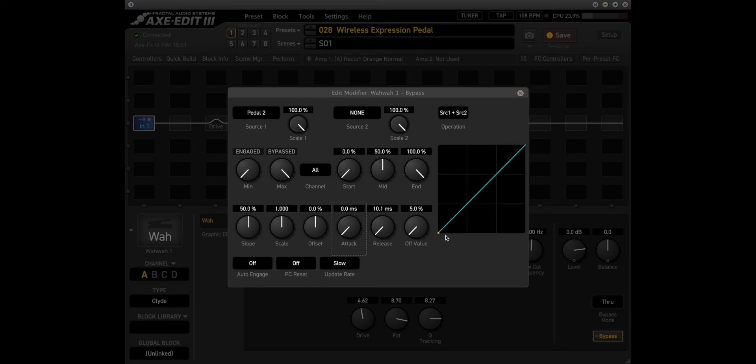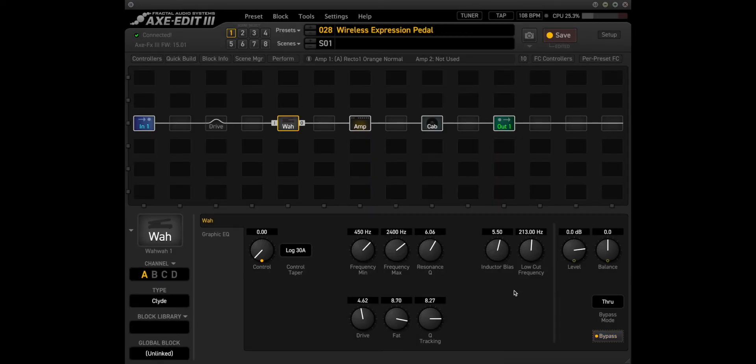You can see that value changing from on to off here. So now when we click the toe switch, we can see the WA block going in and out.